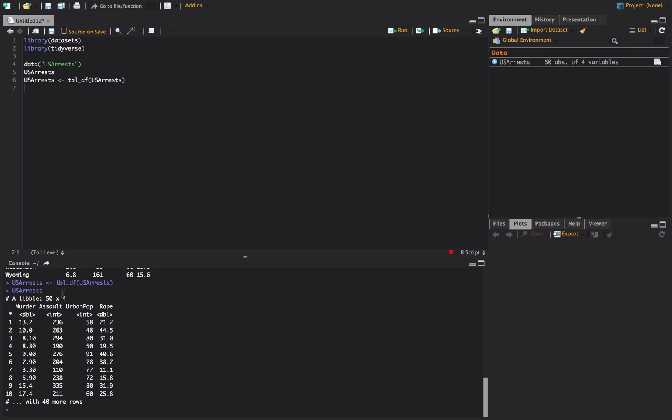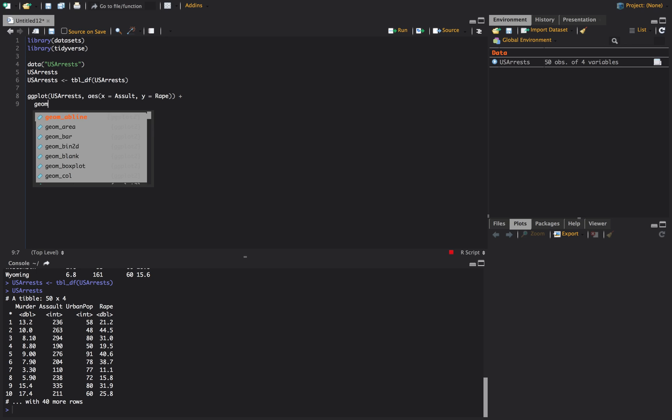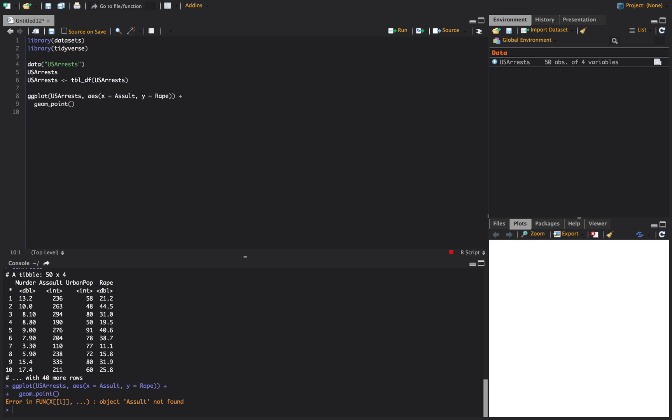So what we're going to do is we're going to plot assault and rape and we're going to see if with increased assault levels are we also going to see increase in rape. And so what we're going to do is we're going to call ggplot and the first thing we want to put in here is our data set that we're looking at which is USA arrests. And then we say AES and then this is where we put our x and our y variable and any color if we want to do that in there as well. So we'll say x is equal to assault and y is equal to rape.